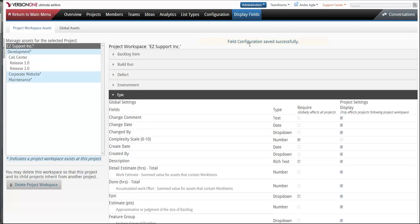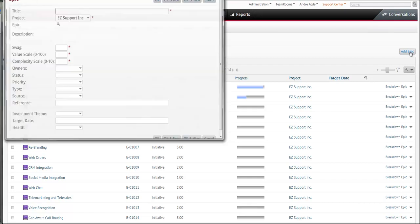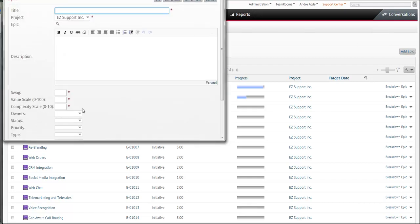I see that my field configuration saved successfully, so now when I go back to the epic tree and I try to add an epic, you'll now notice that these fields are required.